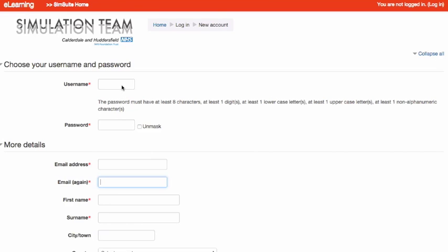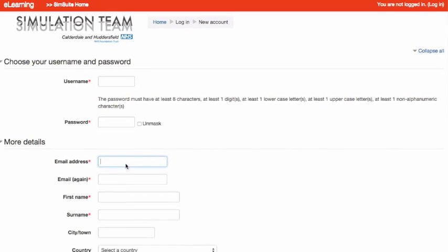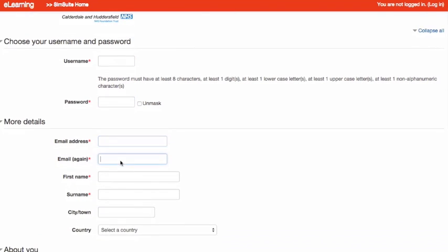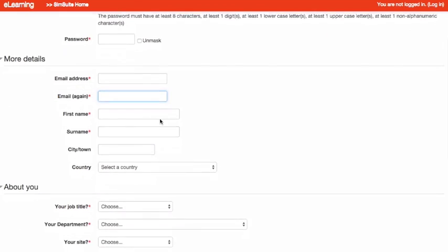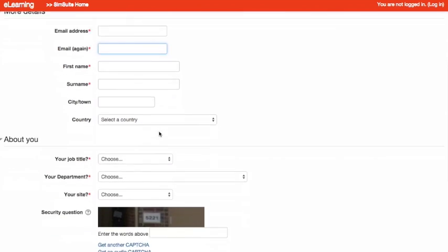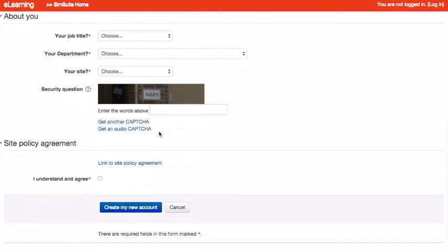Enter your desired username and password as well as your Trust email address. Fill out the rest of the form.